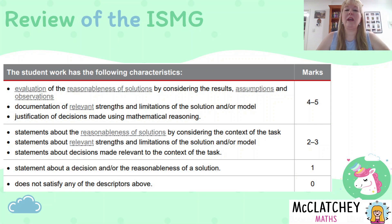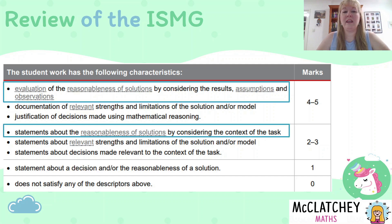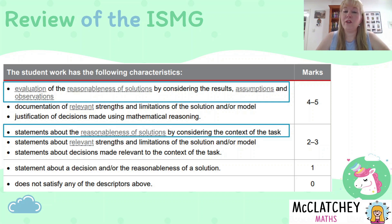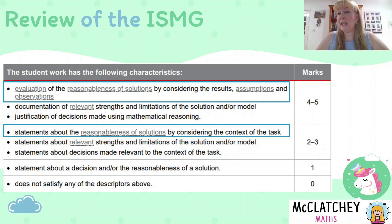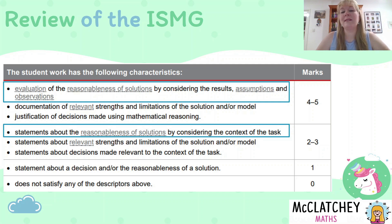Let's have a quick look at the ISMG — the Instrument Specific Marking Guide. This is the section for evaluation, and we are looking at two descriptors. The first is the evaluation of the reasonableness of solutions by considering the results, assumptions, and observations. If we can hit that descriptor, we'll hit the top four to five marks for our PSMT. When you don't get that one, you drop down to the next box about statements about the reasonableness of solutions by considering the context of the task.